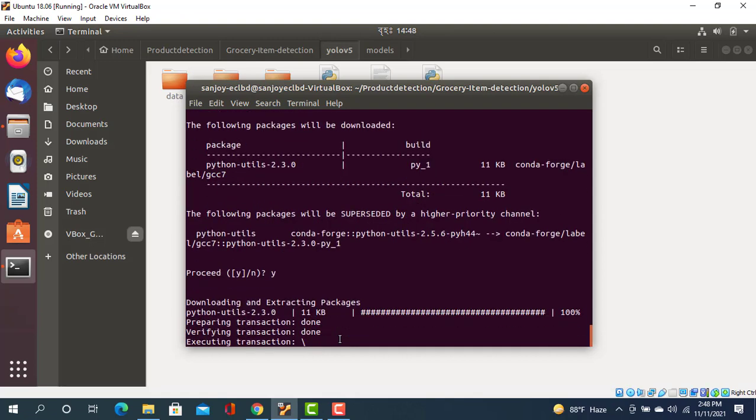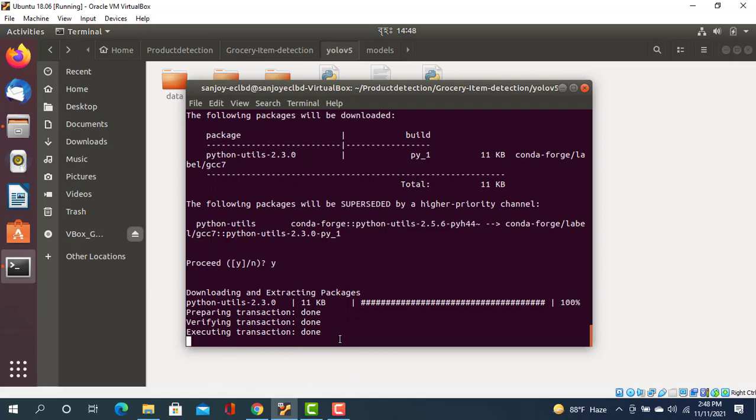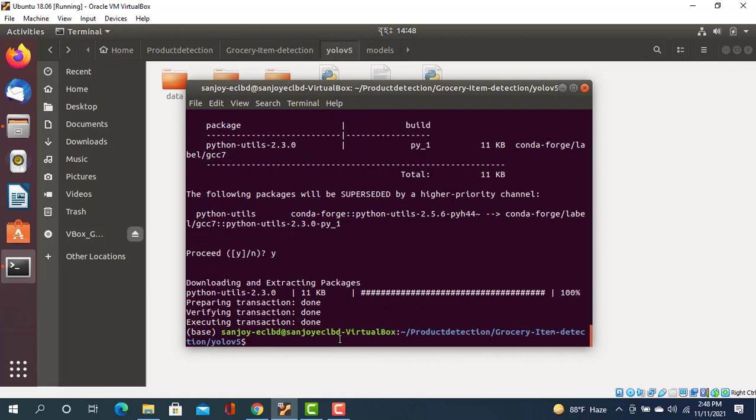Okay, so it's python-utils version 2.3.0. It's done! That's the way you can resolve the utils error. Thank you everyone, see you in the next tutorial.